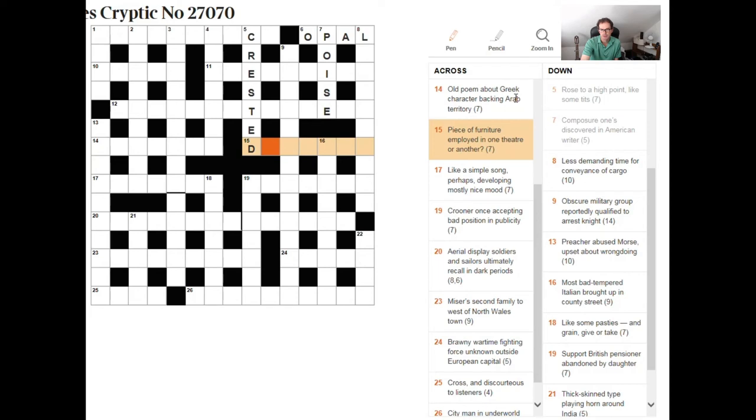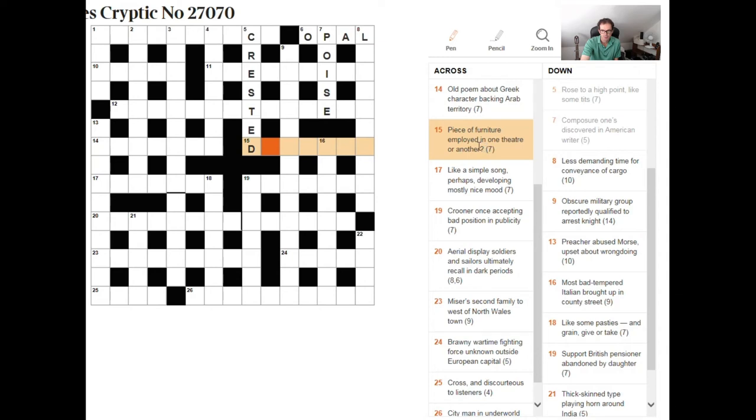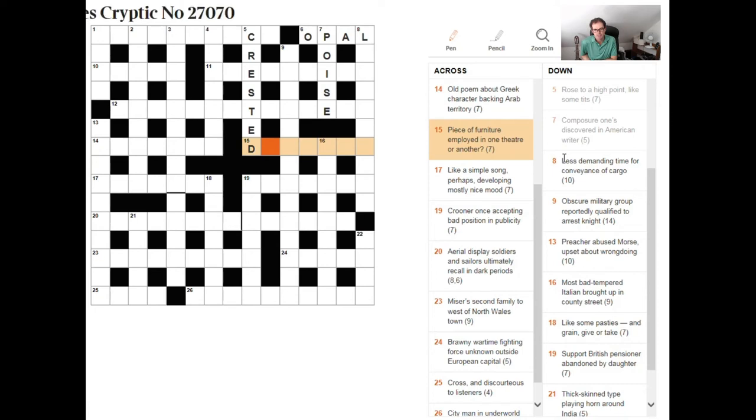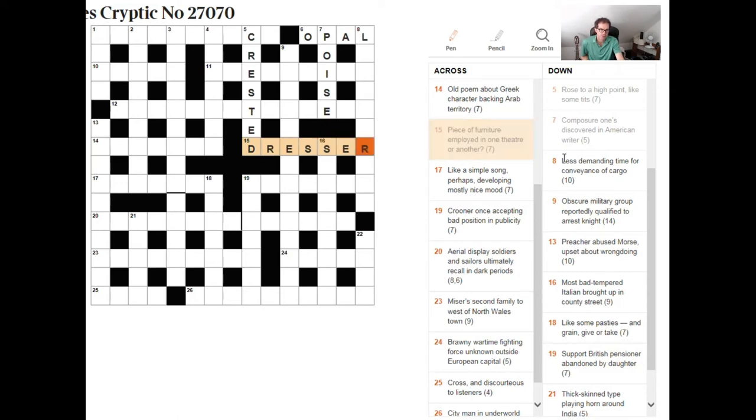Let's have a look at 15 across piece of furniture employed in one theater or another. Okay this is a slightly more difficult clue because when you see a question mark in a clue you have to be prepared to think laterally I suppose so piece of furniture here is actually the definition so we need to think of a piece of furniture that would fit here and there is a very obvious one I think and it's the word dresser.